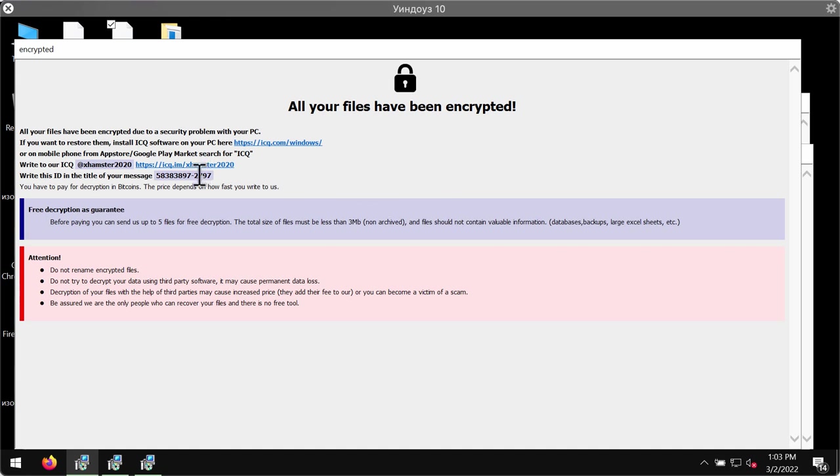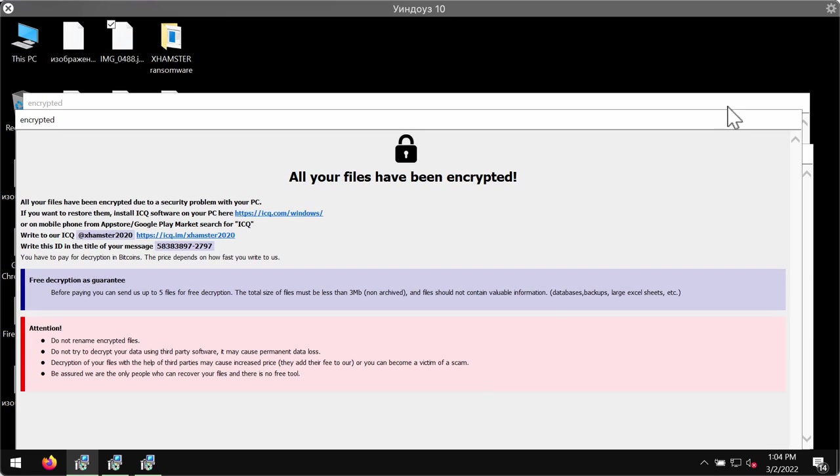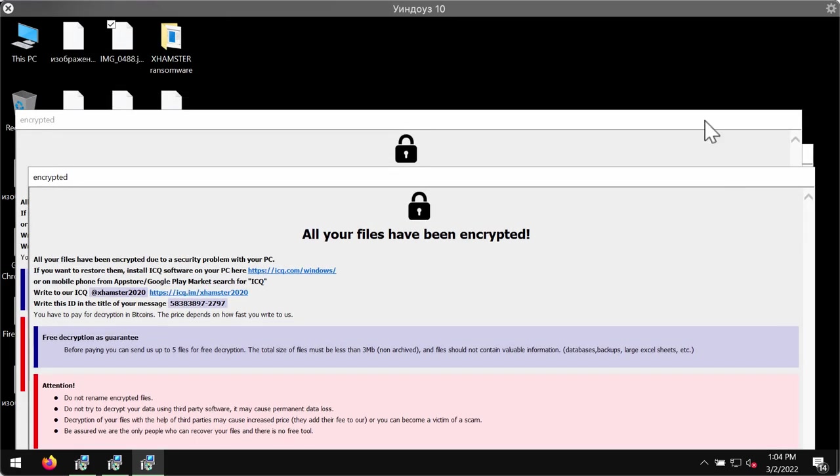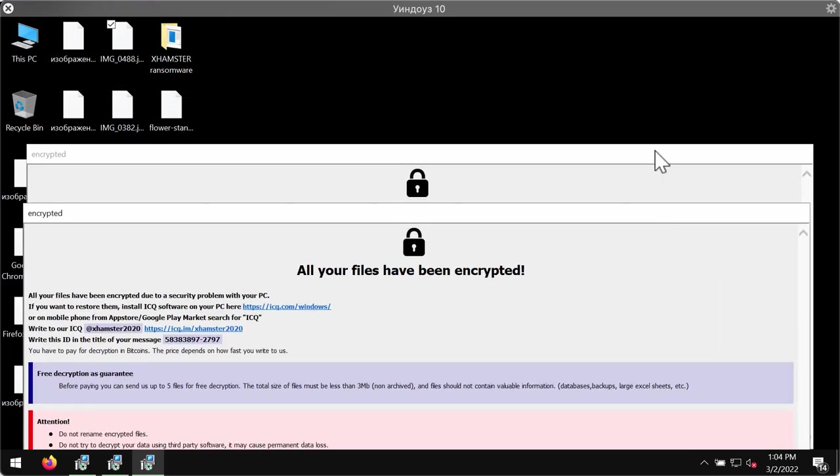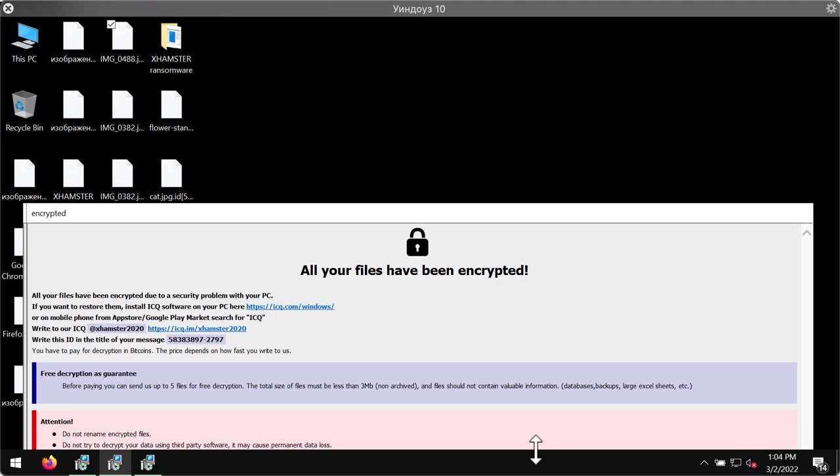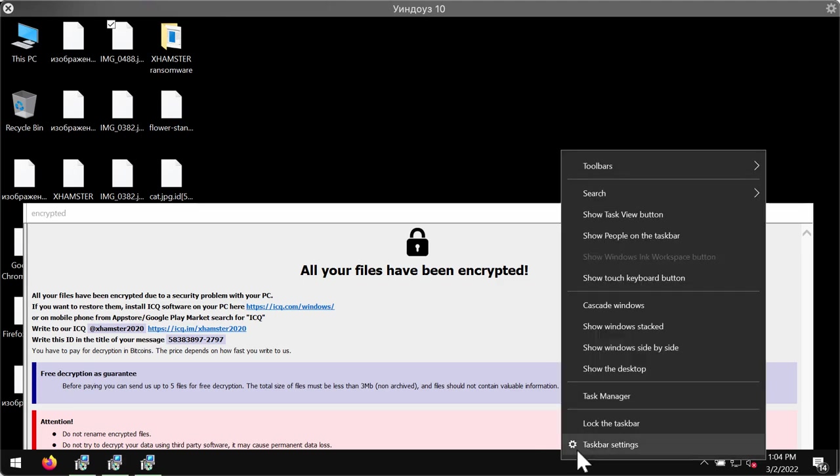So, you should not contact these criminals either, because there is no guarantee that they would keep their word and restore your files even if you pay that ransom. Once again, paying the ransom is a serious mistake.